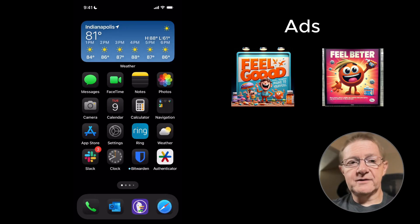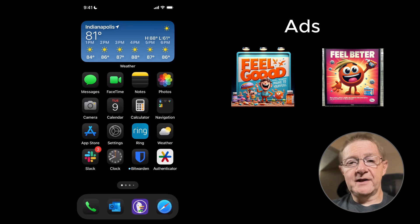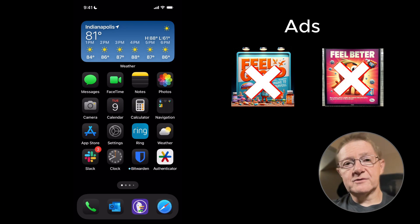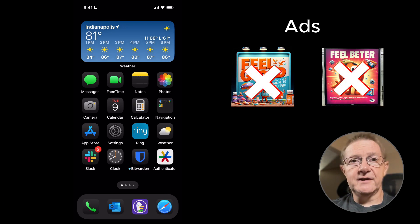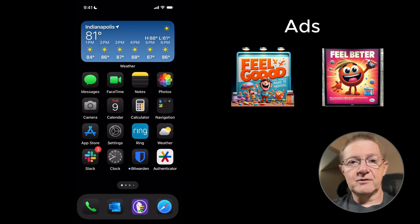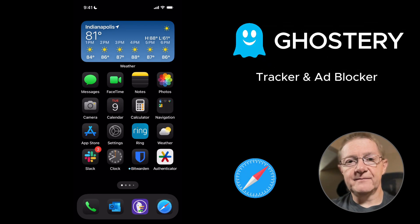Tired of ads while browsing the web on iPhone or iPad? Well, let's add an ad blocker to your Safari on iPhone. The one we're going to focus on today is called Ghostery. There are other options, but that's the one we're going to demonstrate today.